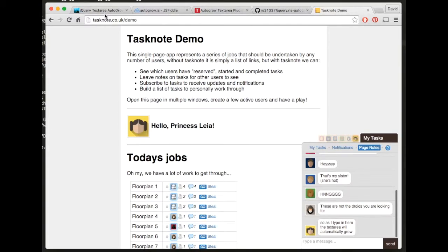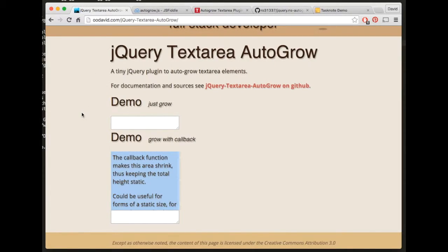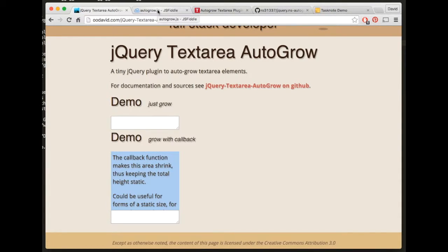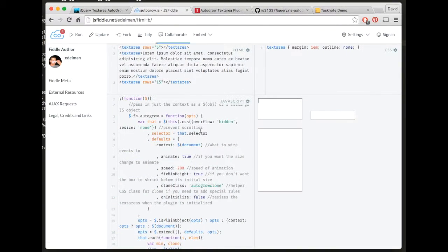So I just did a quick cursory search for other auto grow plugins. I wrote this a little while back so I'm a bit hazy on details, but I just thought I'd demonstrate.